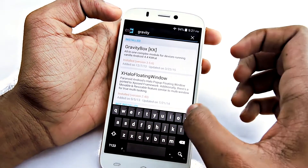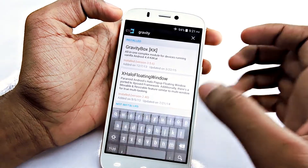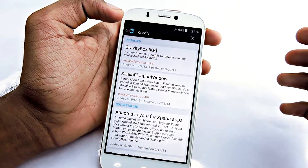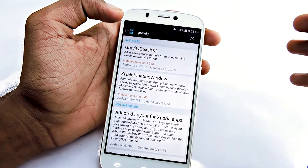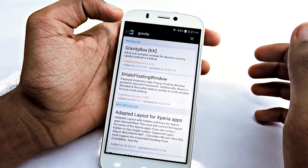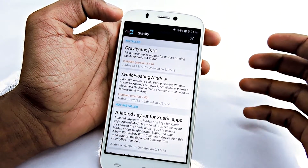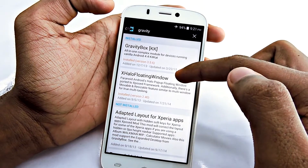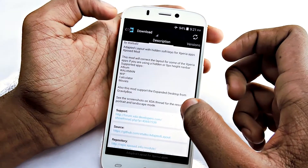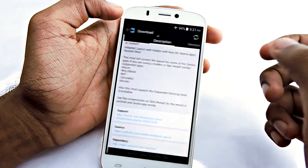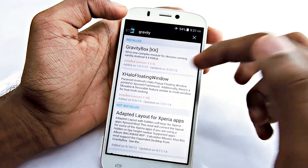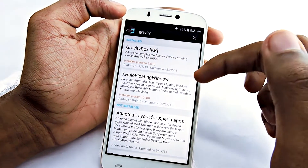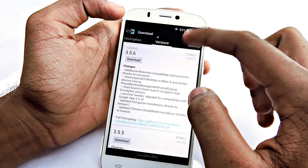There are three versions of GravityBox available: GravityBox KK, GravityBox JB, and GravityBox LP — that basically means for KitKat version, Jelly Bean version, and Lollipop version. You have to select the one according to which Android version you're running. Mine is KitKat so I'll select GravityBox KK.